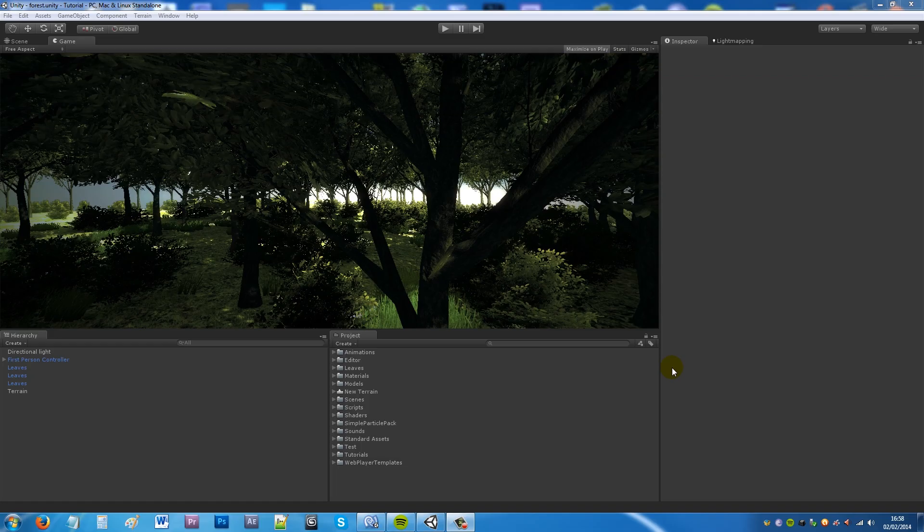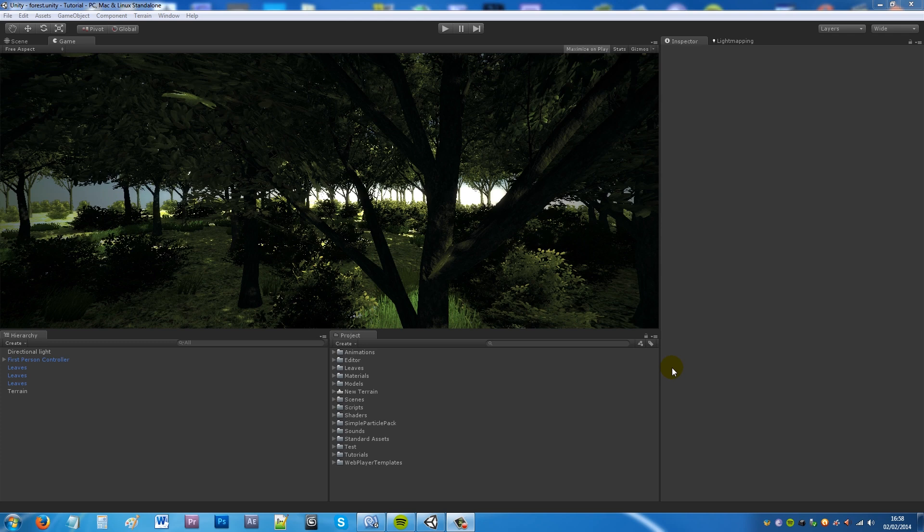Hey guys, so my new tutorial today is going to be about creating a particle effect like leaves blowing in the wind or falling off trees because I played a game recently, Need for Speed Rivals,